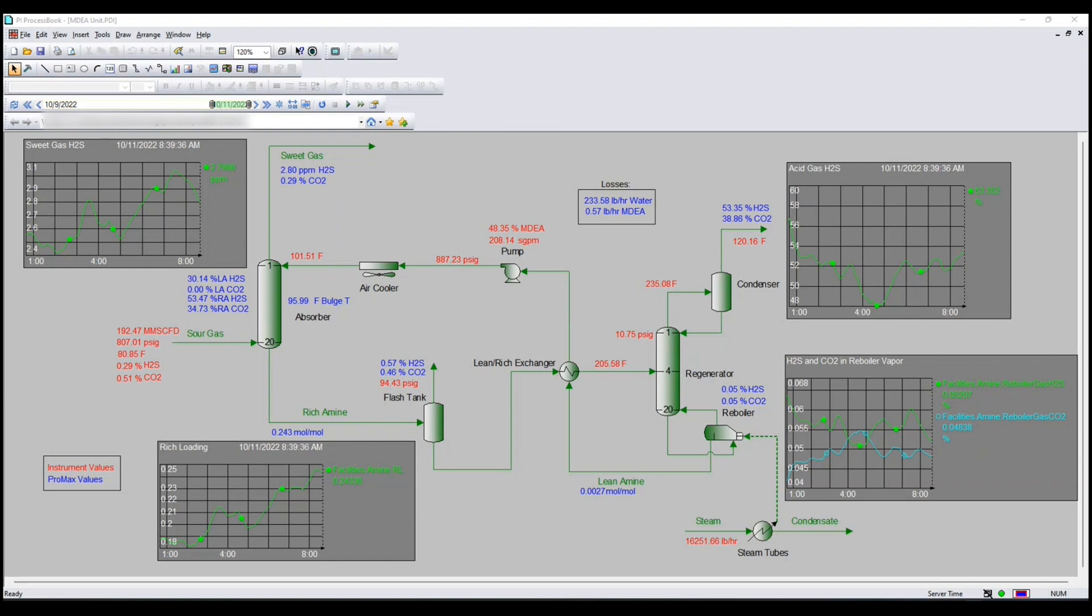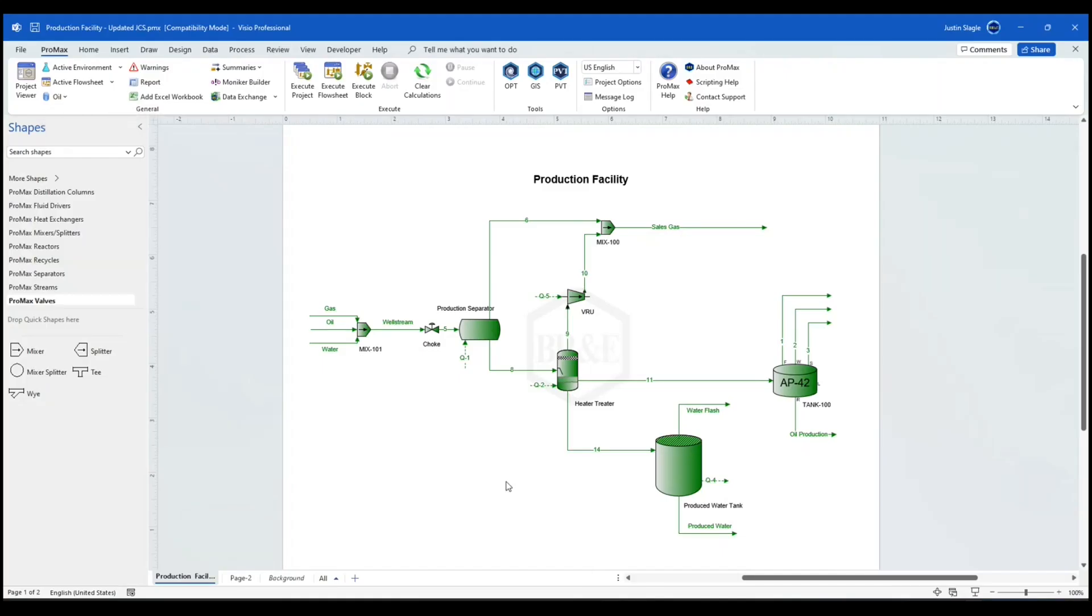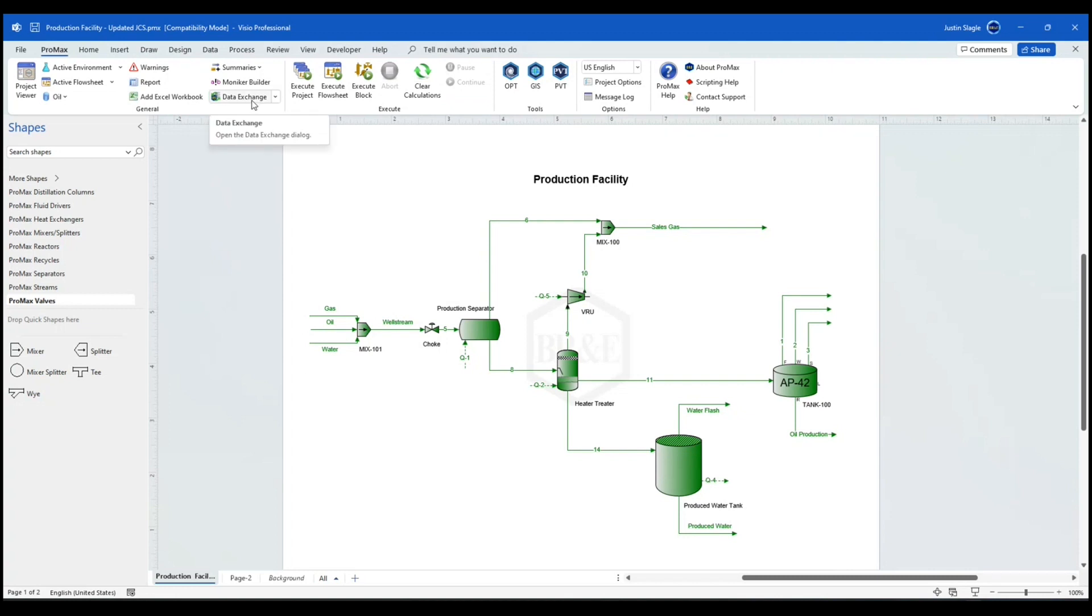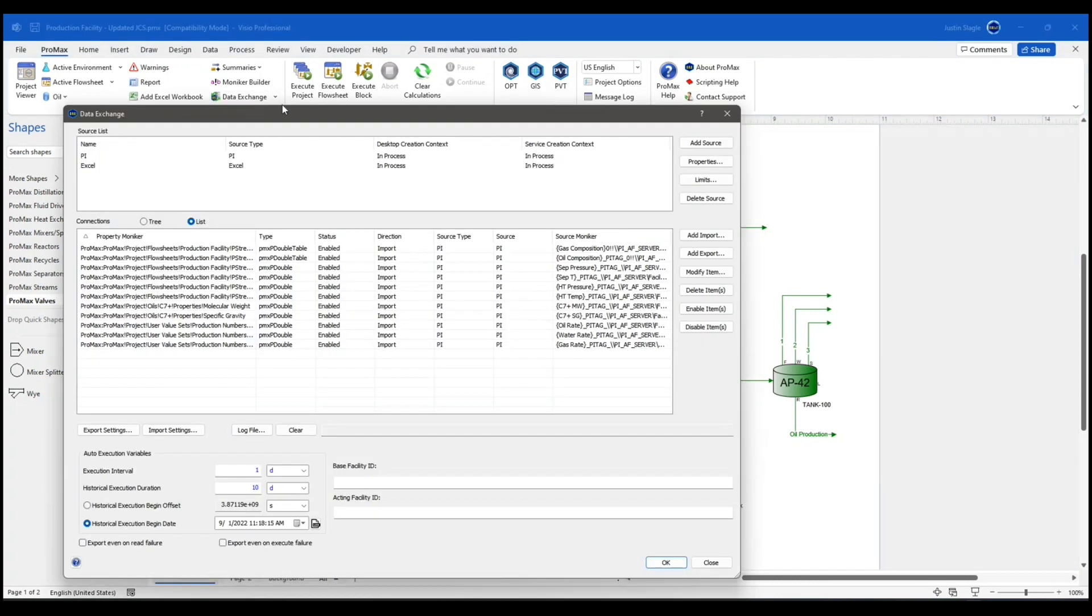I'm going to show you a ProMax model here. This here is an oil production facility. And I have this set up right now so that all of the user inputs are actually coming from a PI database. If I click on the data exchange icon up here in the ribbon bar, you will see the graphic user interface for this.